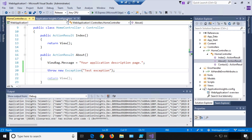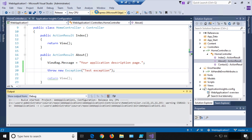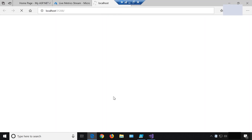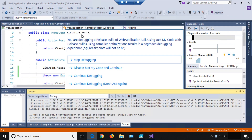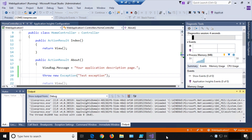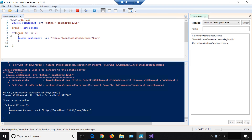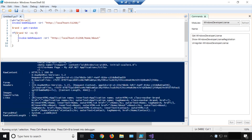We go back, remember we changed this to Release mode, and start the site up — it'll give us its little prompt. In this case we want to Continue Debugging, because we don't want it snapping us back into Visual Studio every time we hit a failure. We just want to throw a bunch of failures to see what they look like in Live Metrics. We start up our PowerShell script, and we should see some successful requests go across — and every once in a while you can see a red request with a bit of the call stack flashing by.